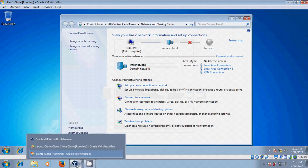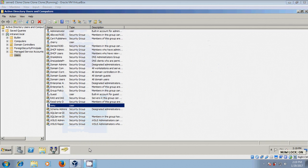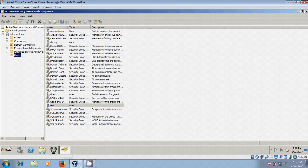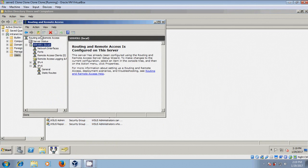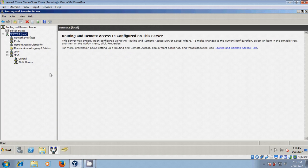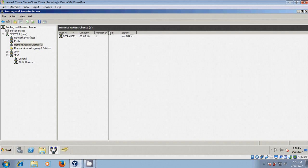Come to the server. Come to Routing and Remote Access. Here, select Remote Access Clients. Here it is showing the VPN server.